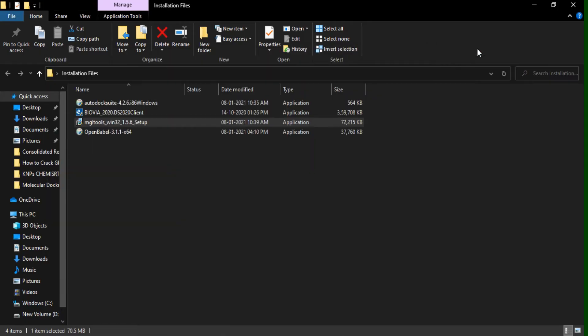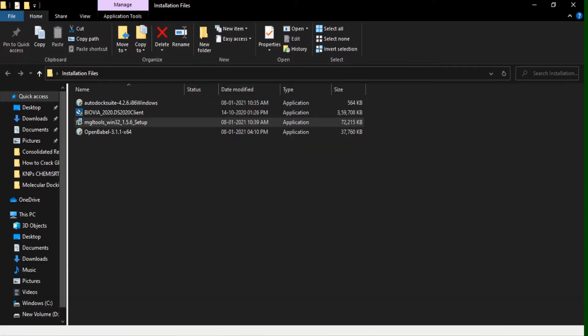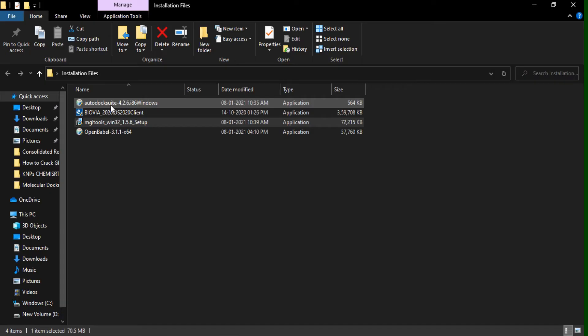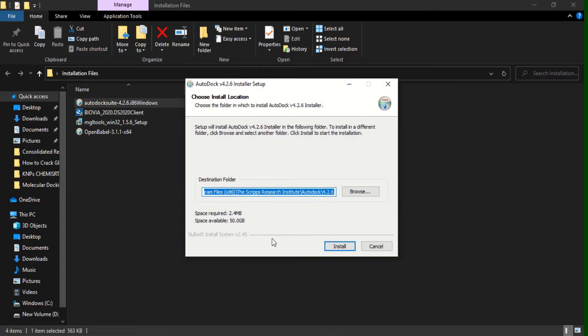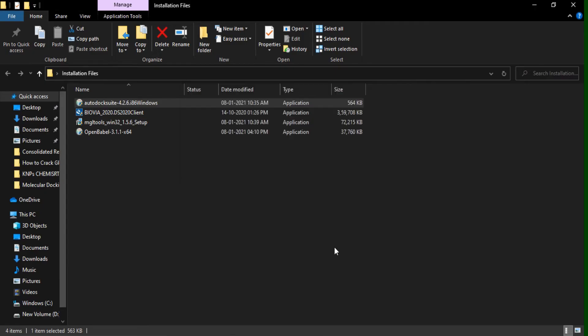Now on the desktop, you can see the installation files AutoDock, CAD, PMB, and Vision. So now we are about to install our next software, that is AutoDock. Here also, I am not about to change the destination folder. What default it was generated, I am using the same. It was completed.